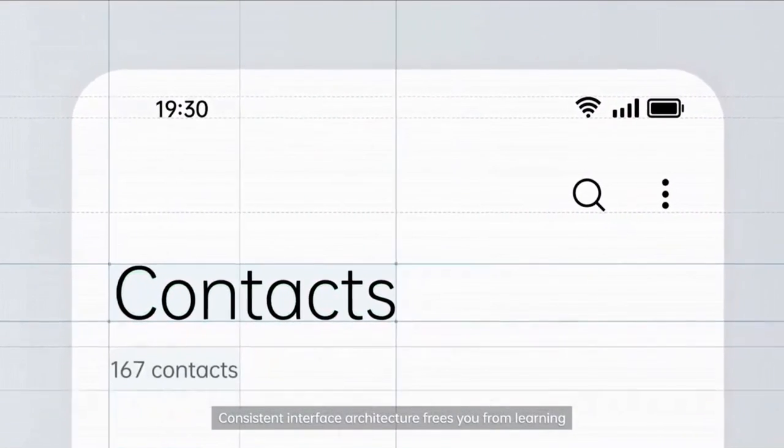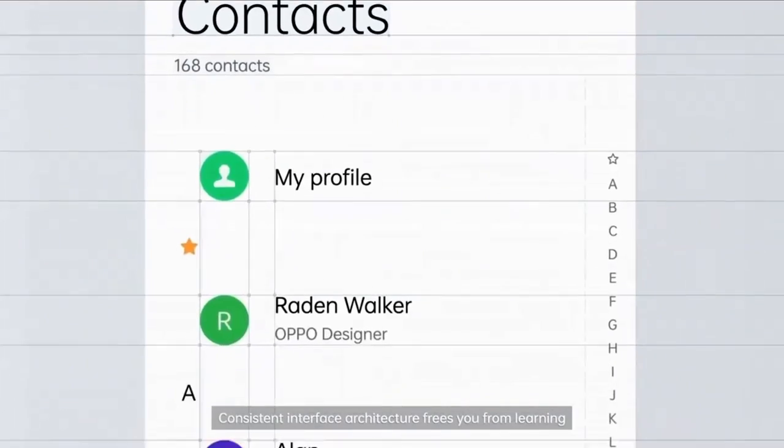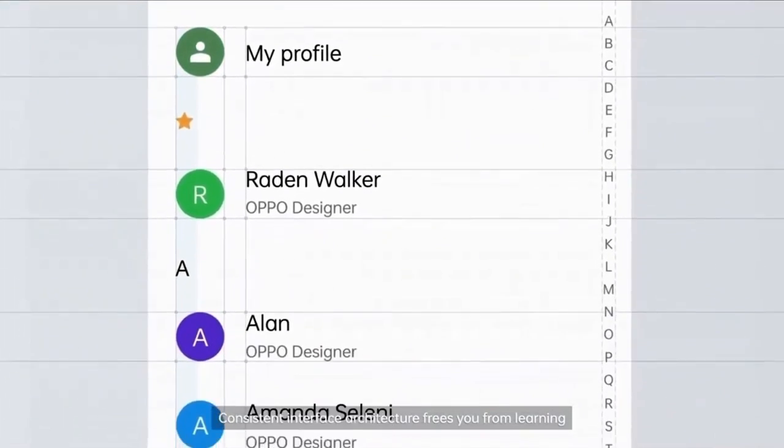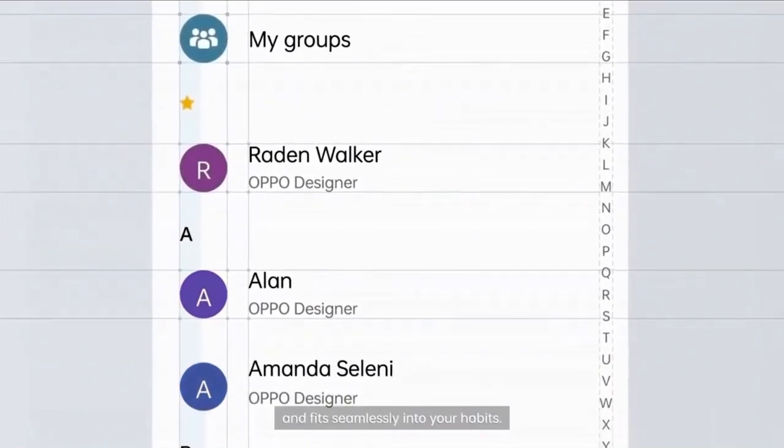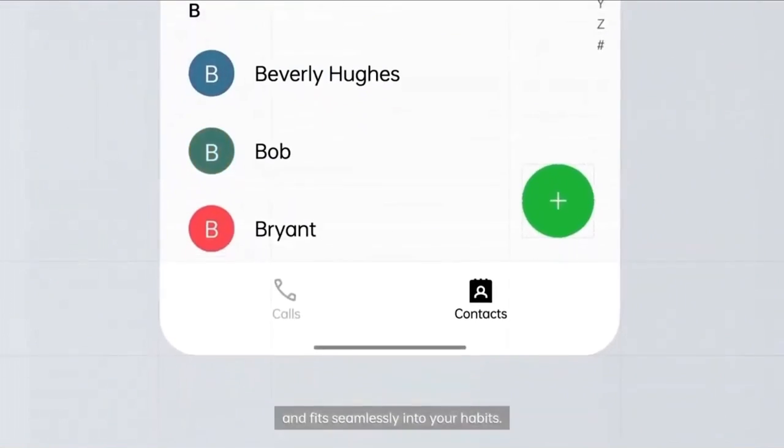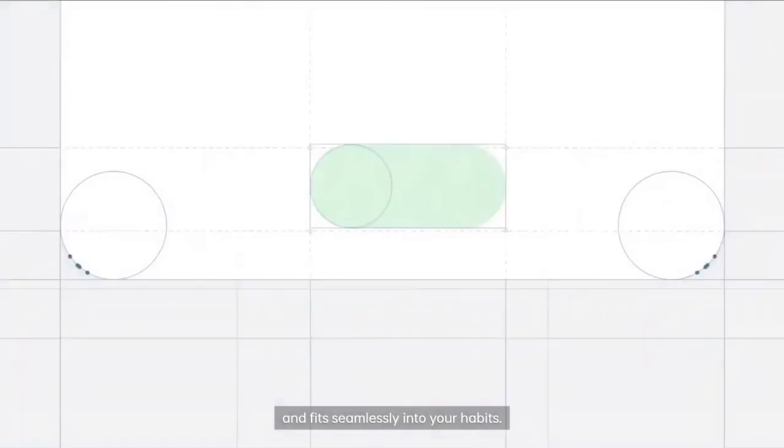Consistent interface architecture frees you from learning and fits seamlessly into your habits.